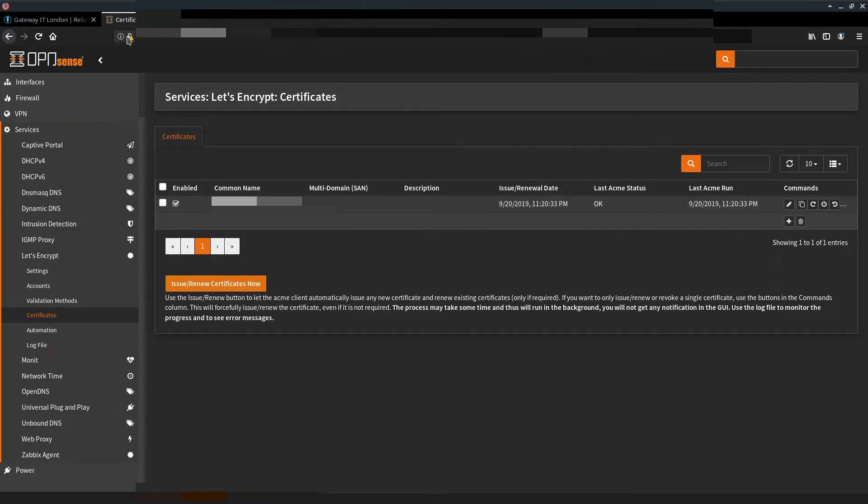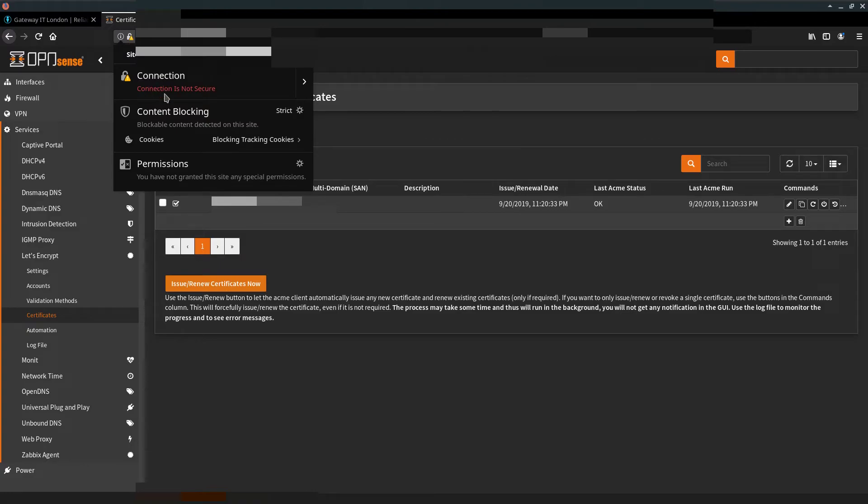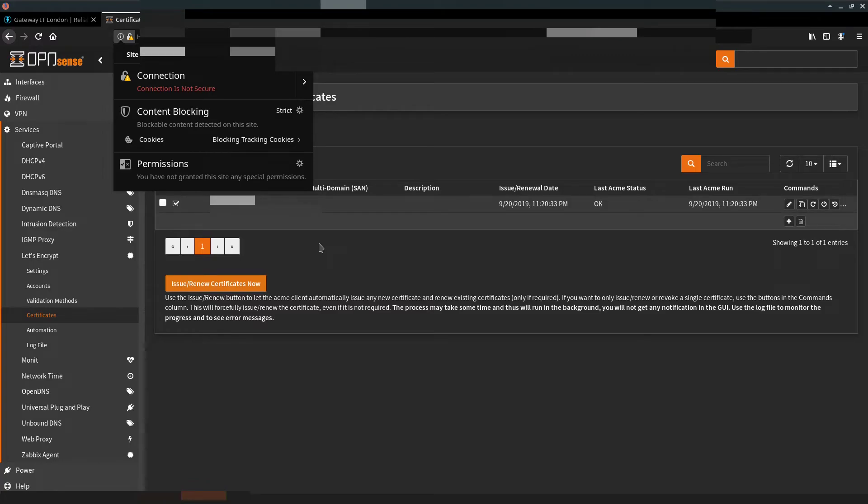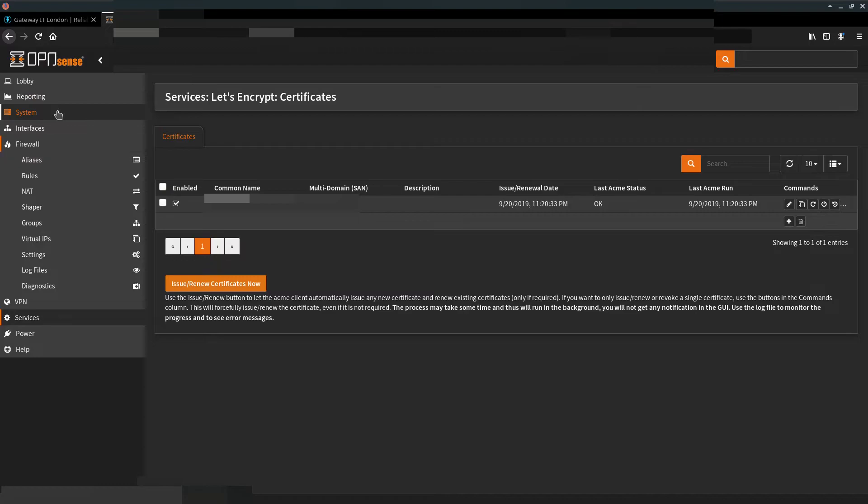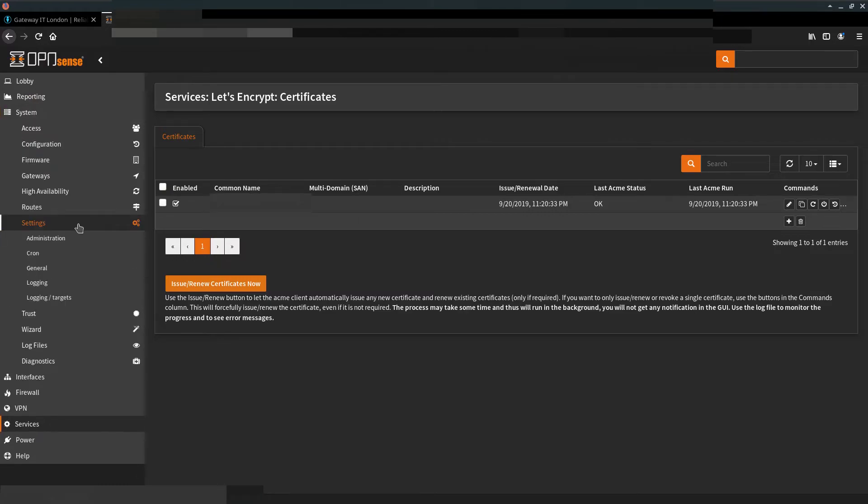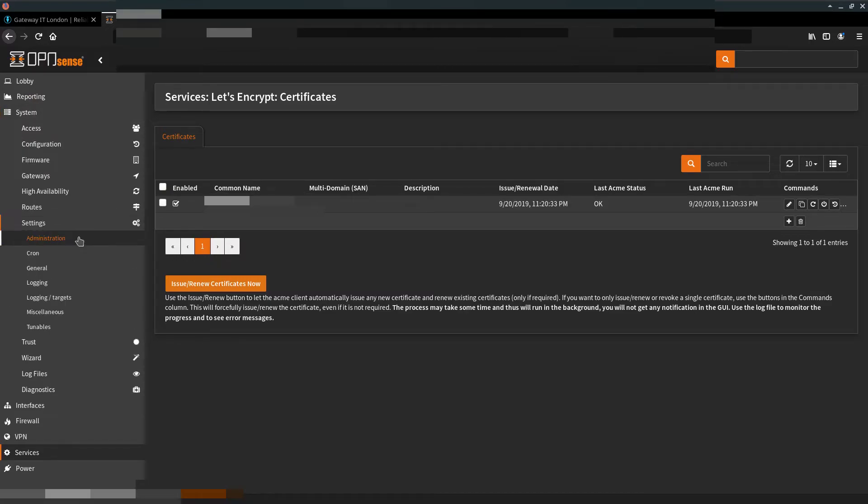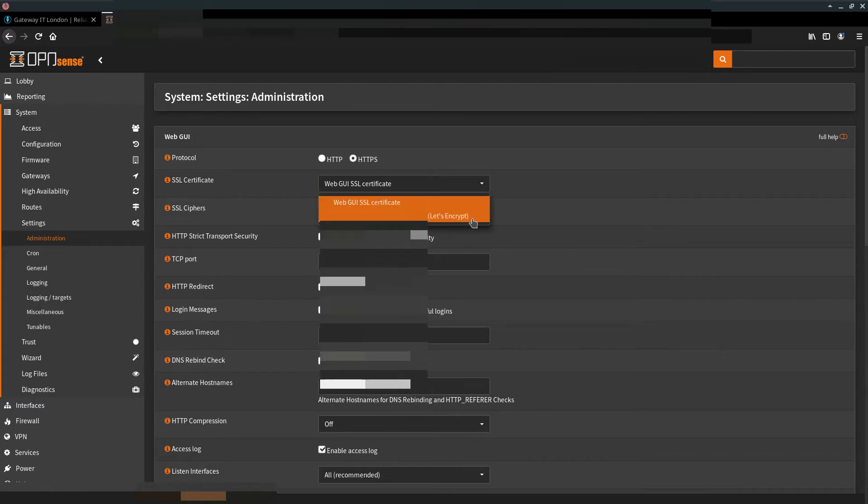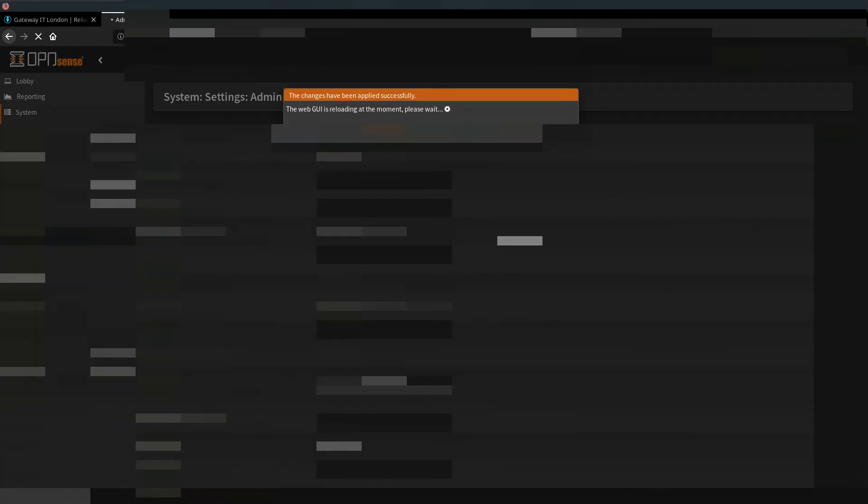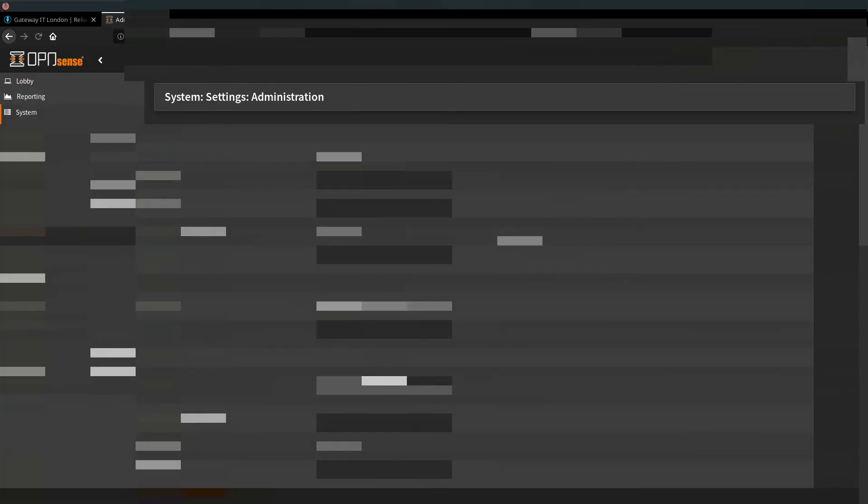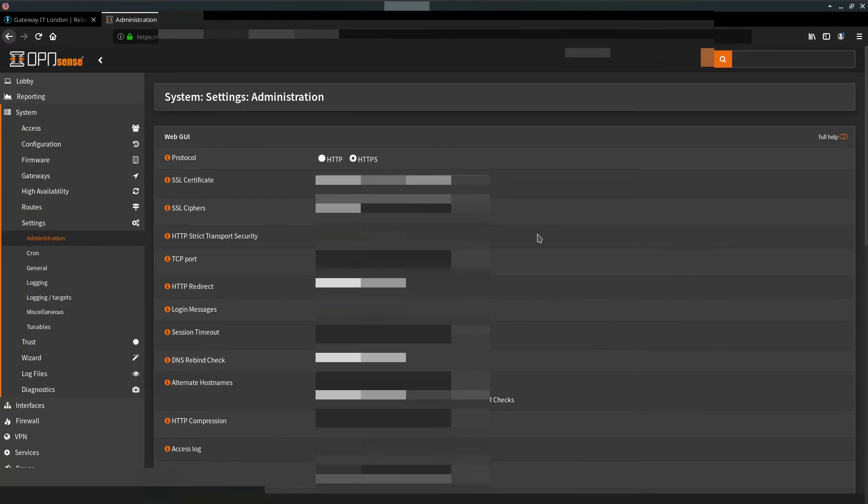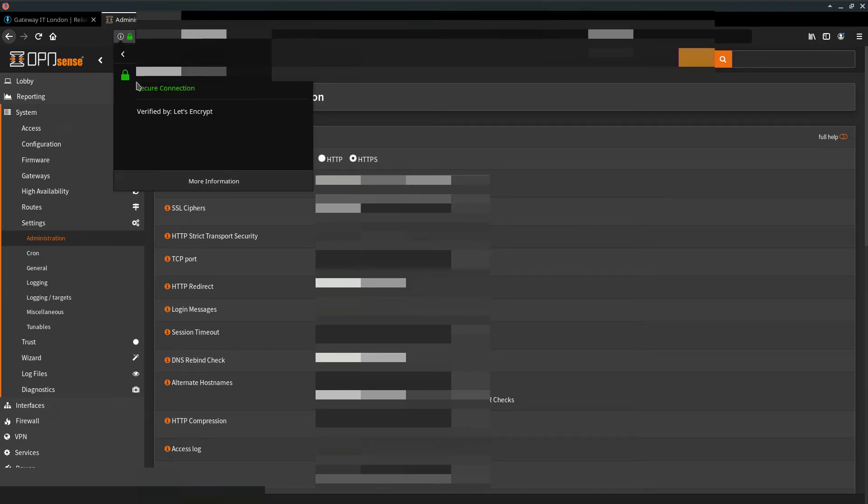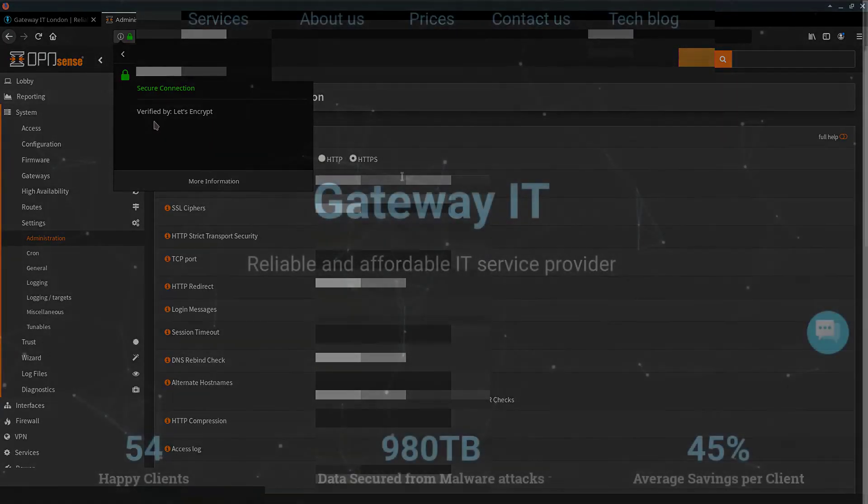But we still have a warning in the browser. This is because we need to point our system to use the new certificate from Let's Encrypt. In order to do that, go to System, Settings, Administration. Here at the top, click on the dropdown menu and choose your new certificate from there. Scroll down and hit save. Firewall will now try to reload your session with a new certificate. So now if we look here at the top, we can see that connection is now secure and we are using a certificate verified by Let's Encrypt.